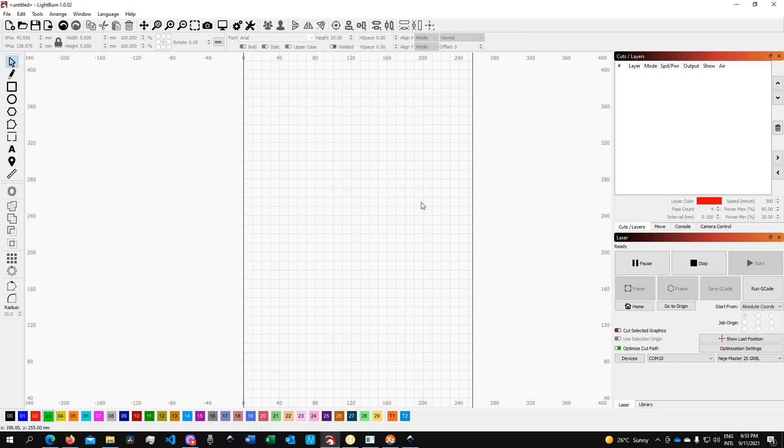This enables you to send to the machine projects that require both cutting and engraving, as well as cutting and engraving of different types and powers, without having to break down your project and export it into multiple parts.